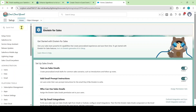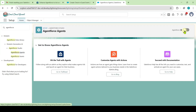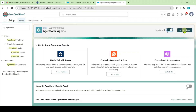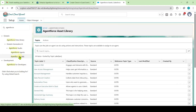In the quick find, search for 'Agent Force Agents' and select it. Click on the Agent Force toggle, then click the toggle again to enable the Agent Force default agent. From the left side, select 'Agent Force Assets' and move to the Actions tab.